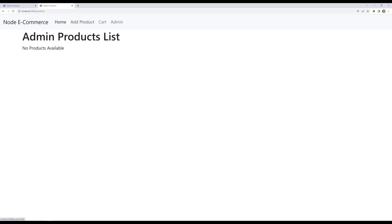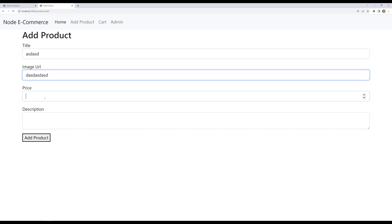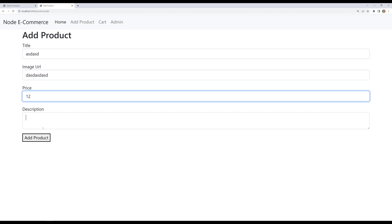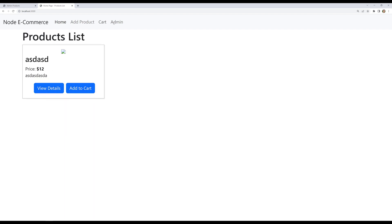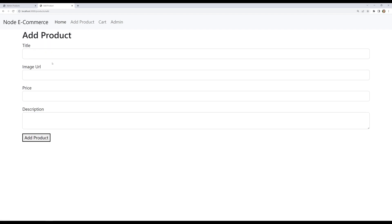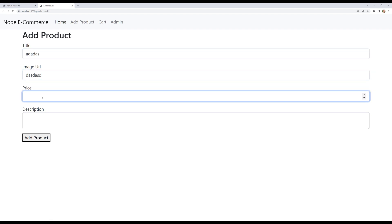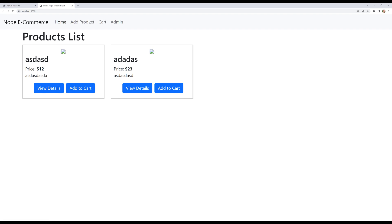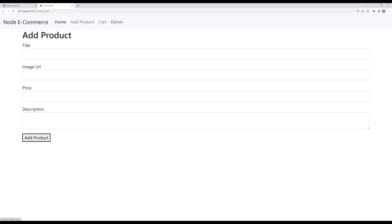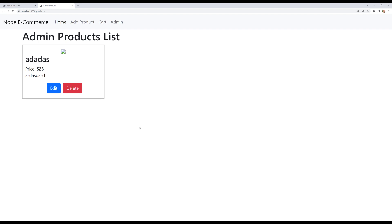No products are available now. Let's add a couple of test products by providing an image URL, a price of 12, and clicking 'Add Product'. After adding two products and going to the admin, I can delete them directly. Edit and delete are both working fine.